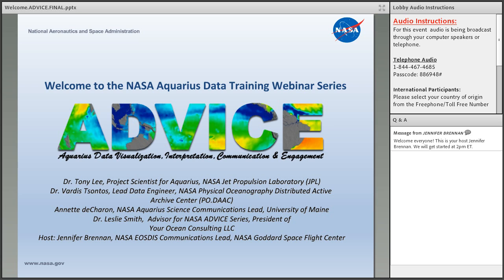To unmute yourselves to speak when it's your time, you will press star six. If you're only listening to audio by way of the computer, please type any of your questions into the Q&A pod. Speakers, please also briefly introduce yourselves before discussing your results. After our poster session participants have finished their presentations today, we will present an evaluation for this training series. We really do appreciate your input on this survey so that we can incorporate any lessons learned and have your thoughts on how to improve future training sessions.